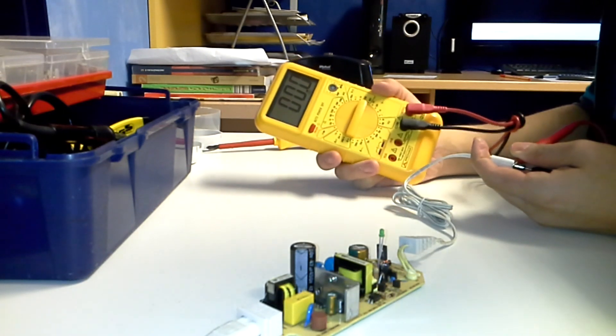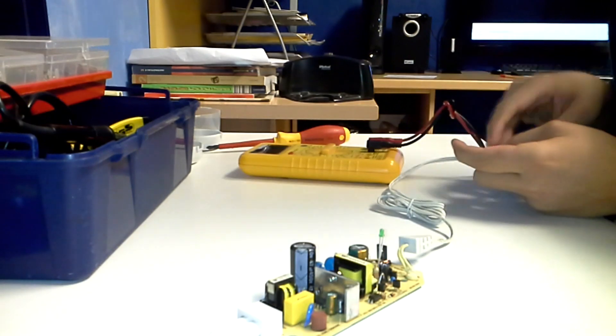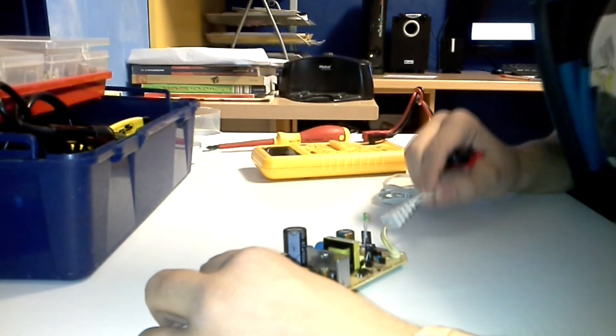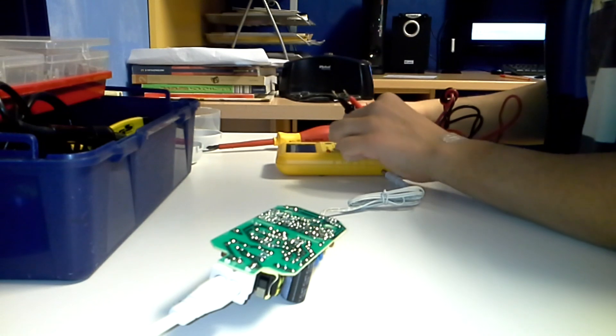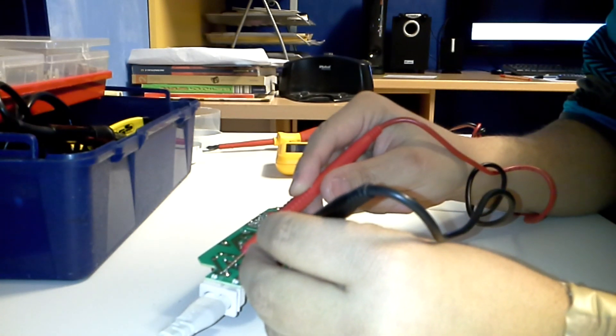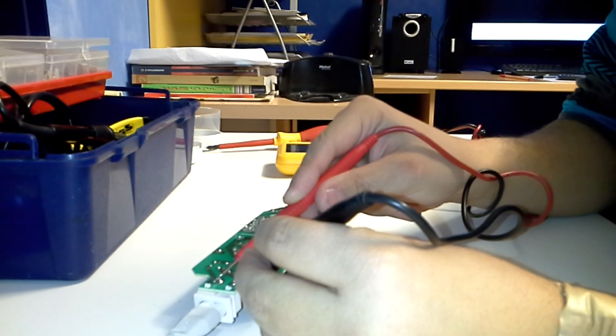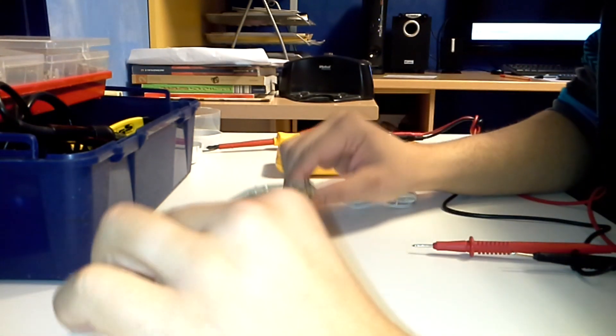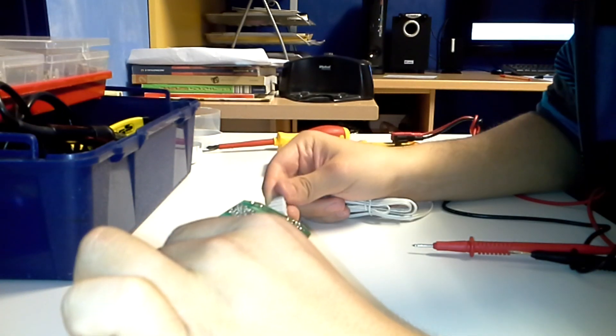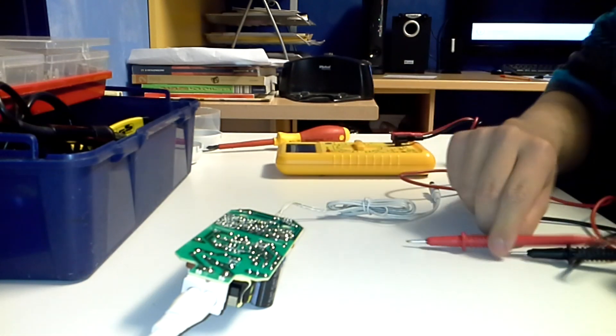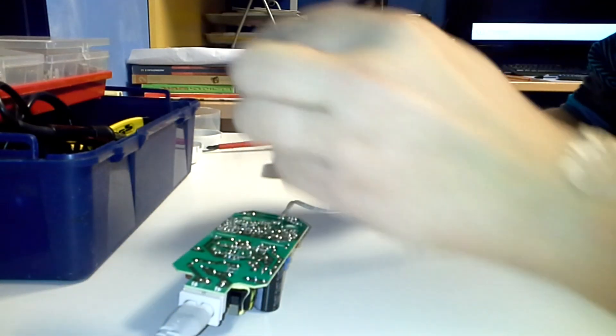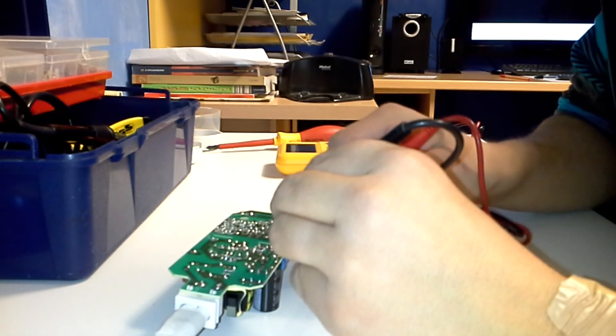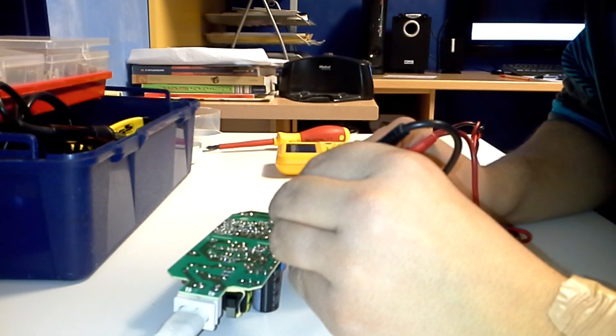There is no voltage output at all. So I'm going to check other parts of the circuit. Let's see if we are getting the voltage there. Yes, we have power there. I'm going to check what we have at the capacitor filter. Okay. So this is negative and this is positive. We have nothing at all. Nothing.